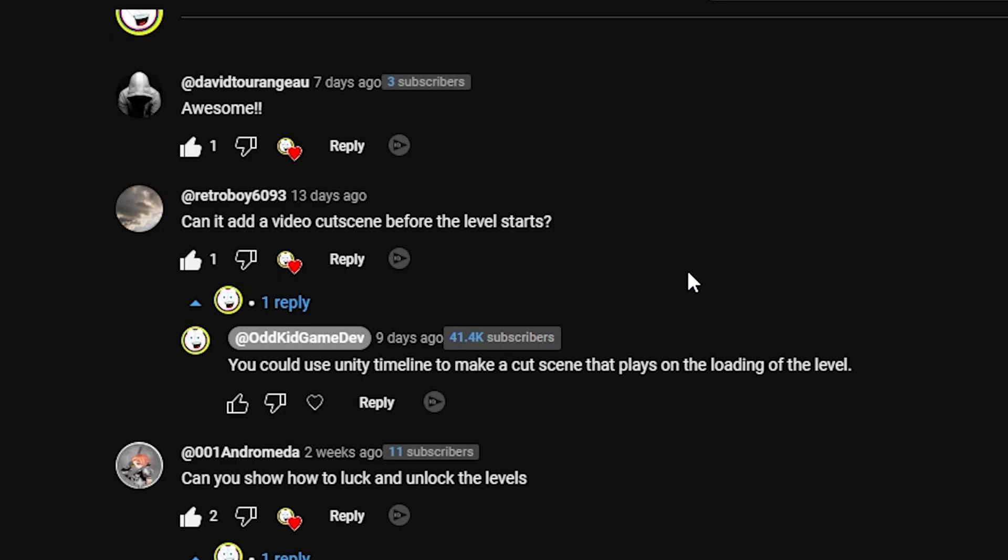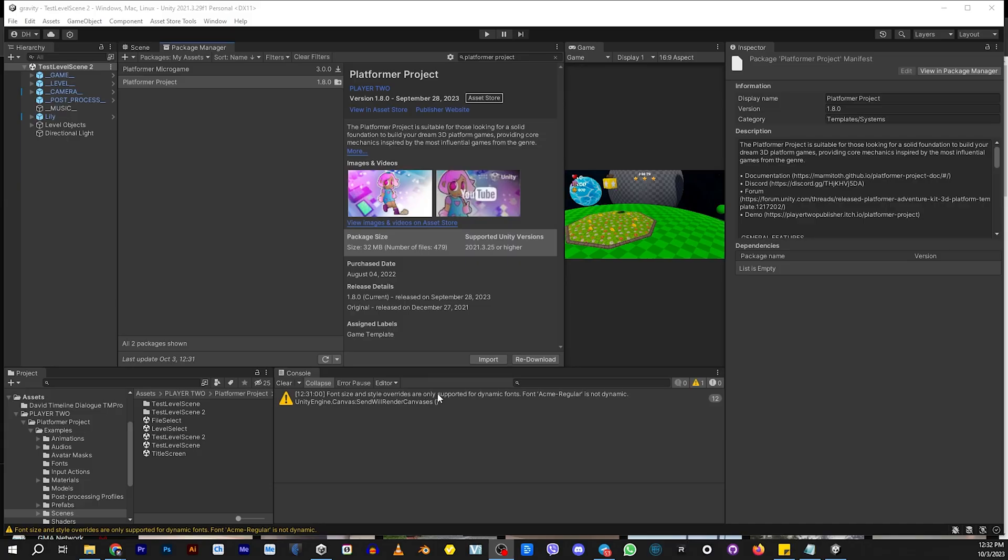This video was requested by RetroBoy6093. How do we add cutscenes before the level starts? That sounds fun. Let's try it out.